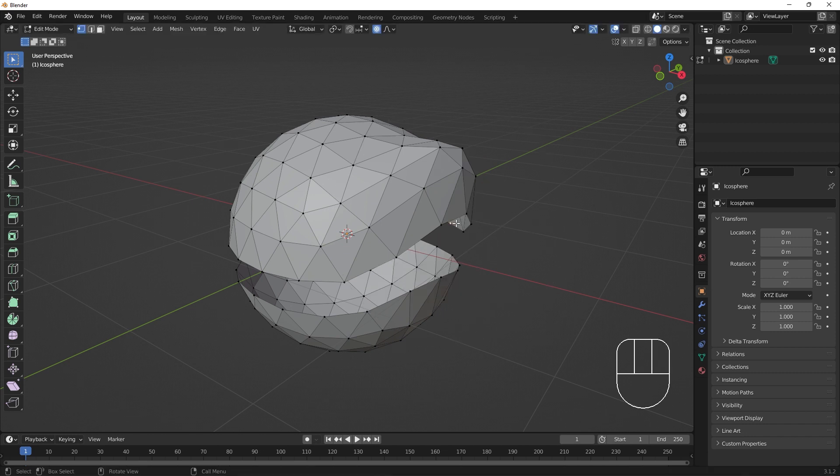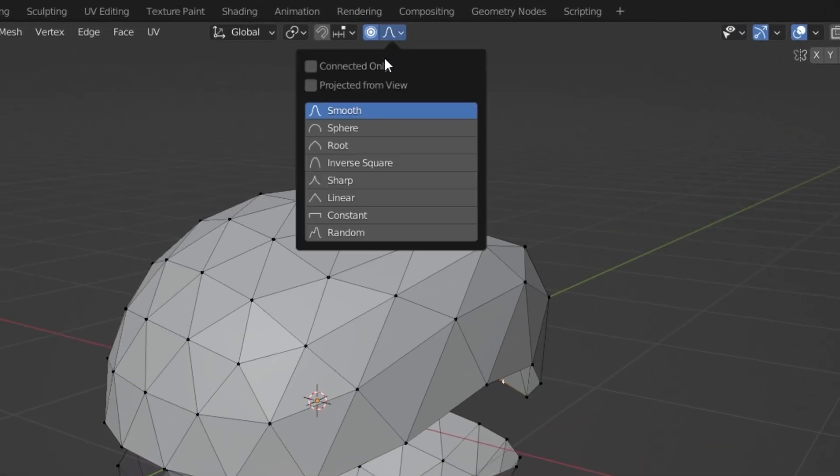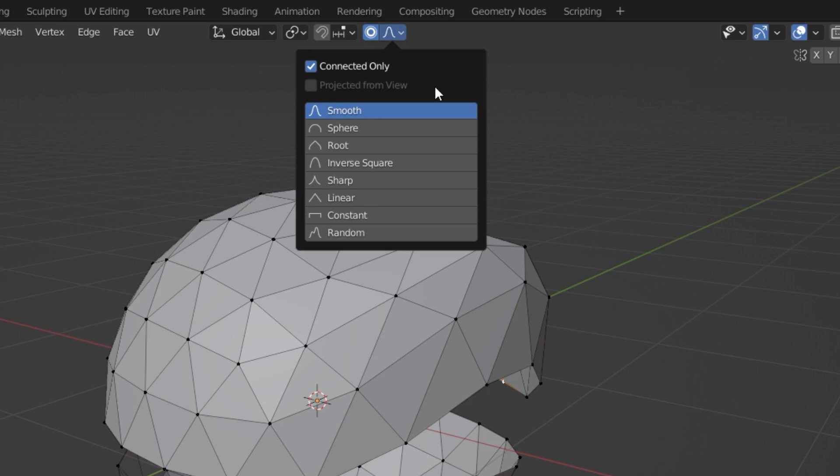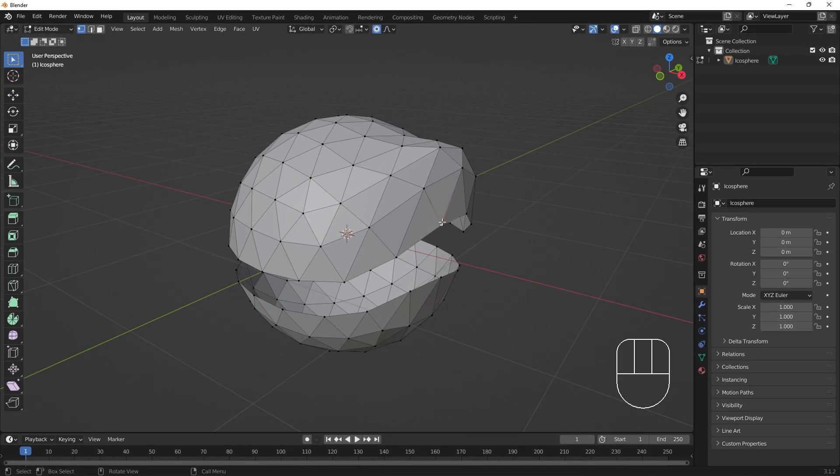We can alter the tool to only affect nearby connected points by checking the connected checkbox in the proportional editing falloff settings menu here.